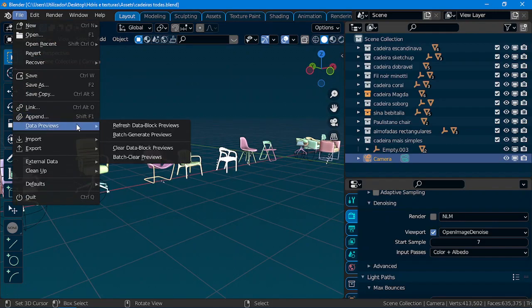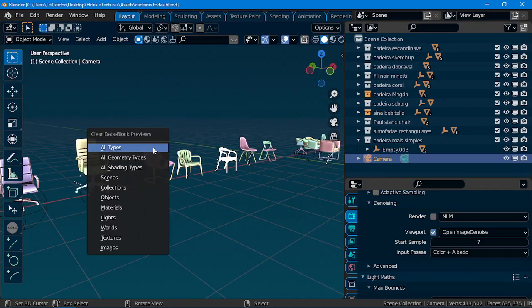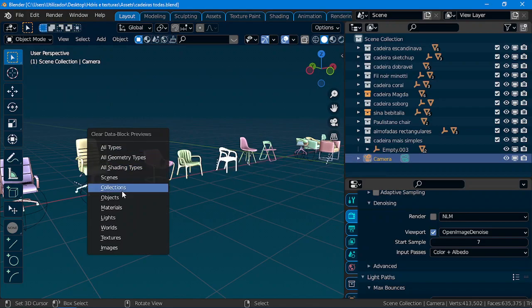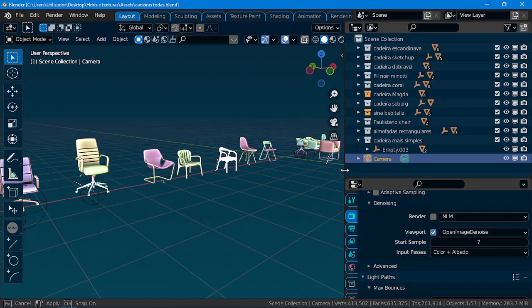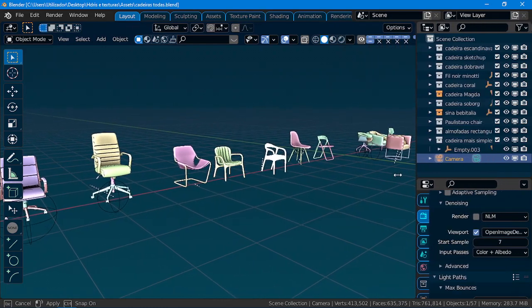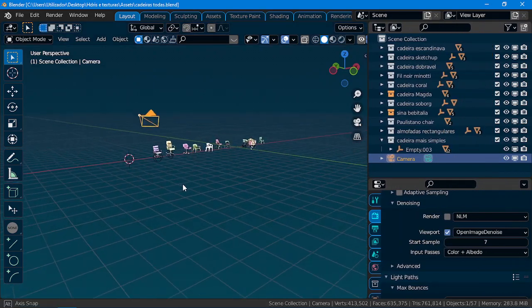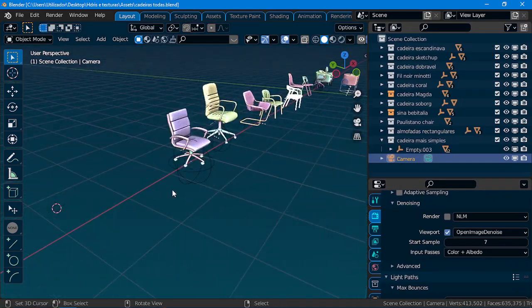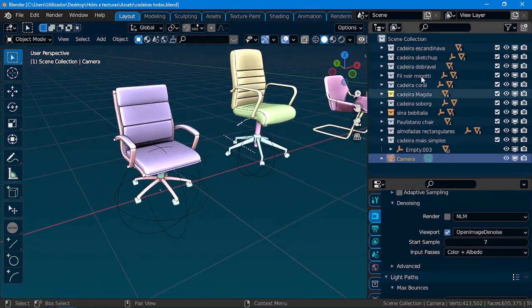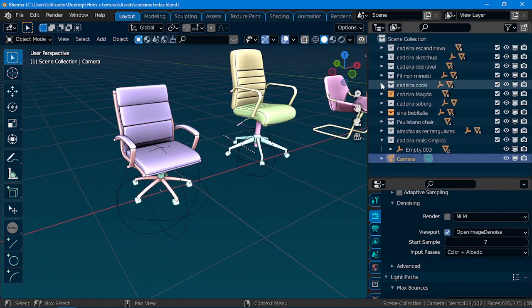Let me just clear the data previous, clear data block previous. Collections. So, all you have to do is put everything by collections.